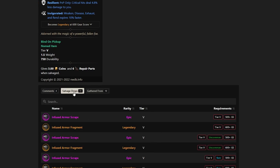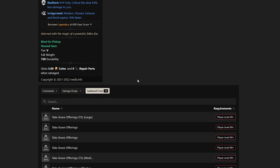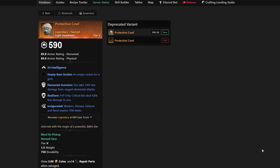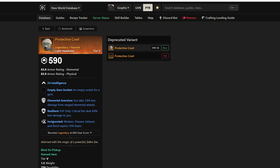Elemental Aversion's not a bad one to have as well. Protective Cowl, not too bad. If you want to see where it's dropping, you can see it's gathered from a lot of different chests in Brimstone. So if you're doing your Sulfur chest runs every single day, you're probably going to find this one out and about.